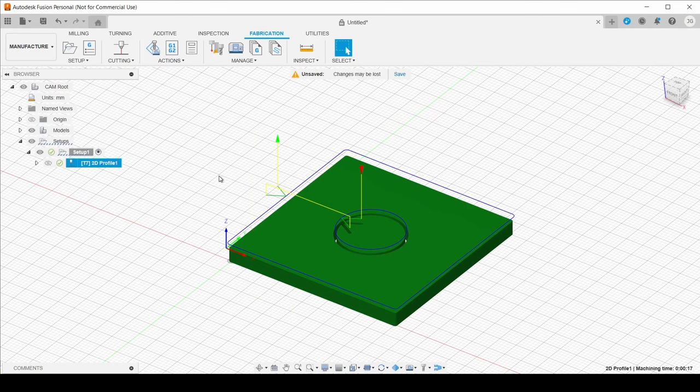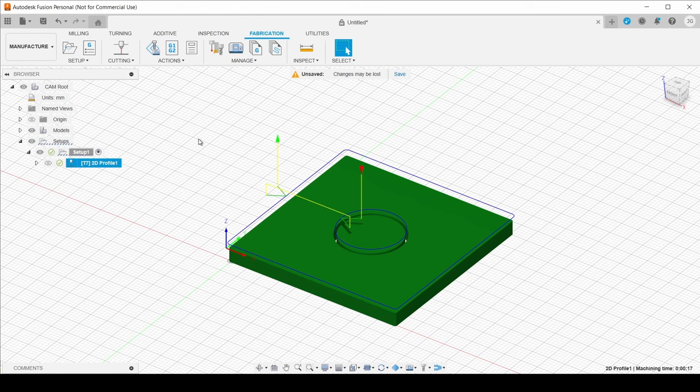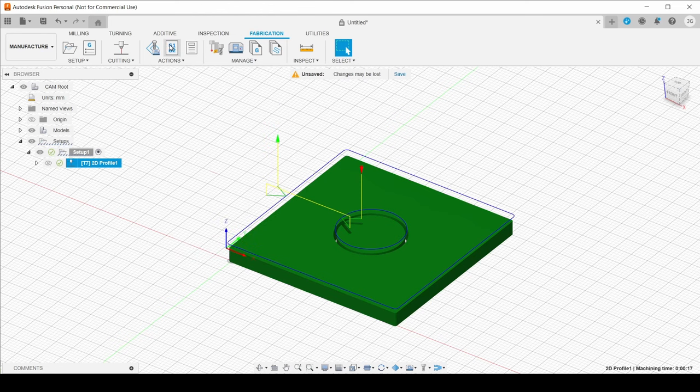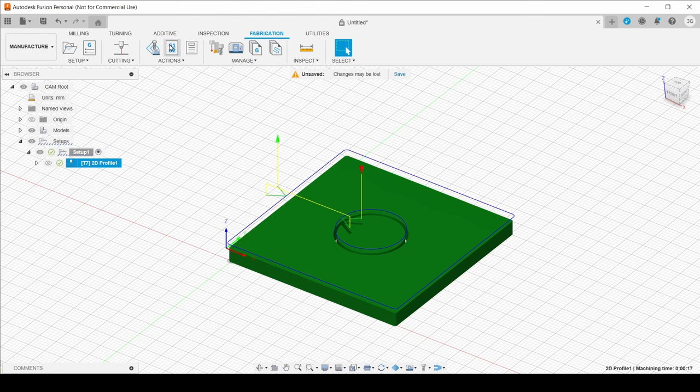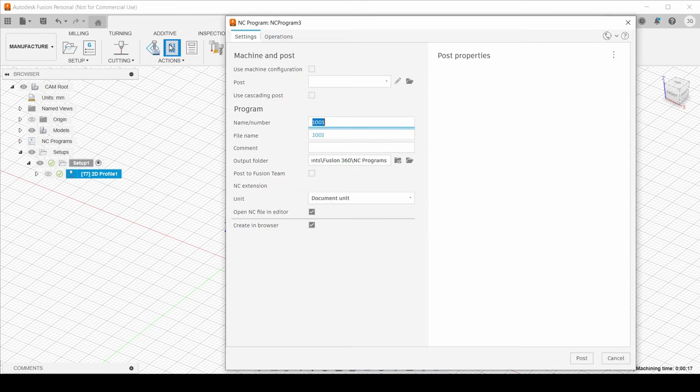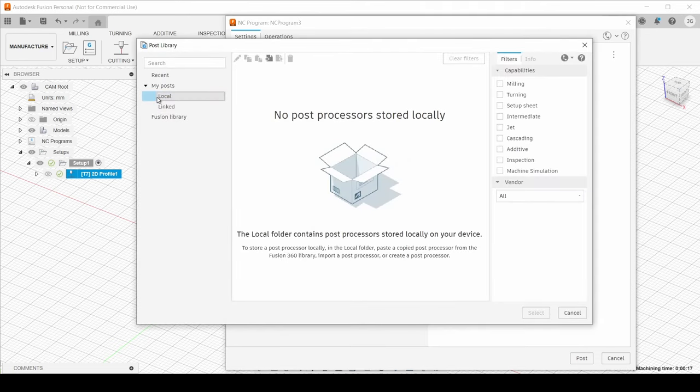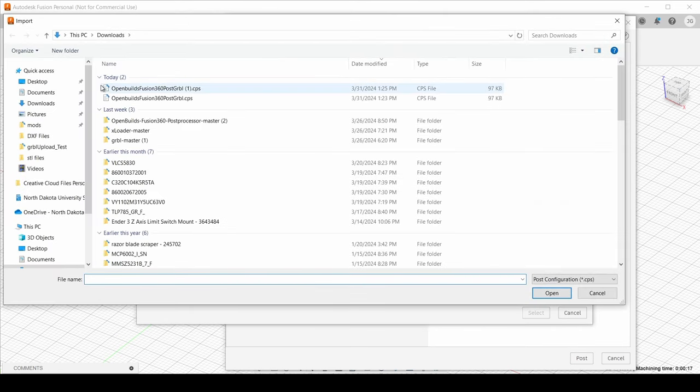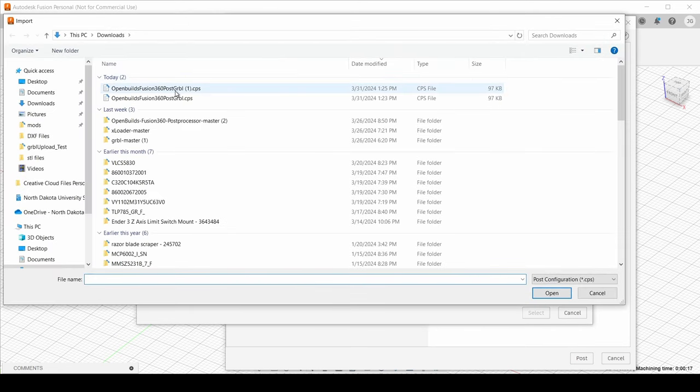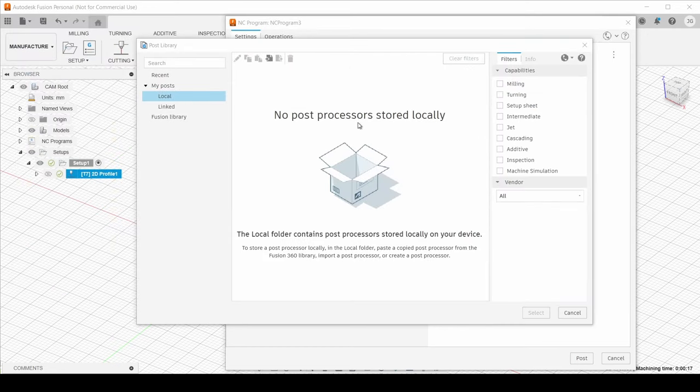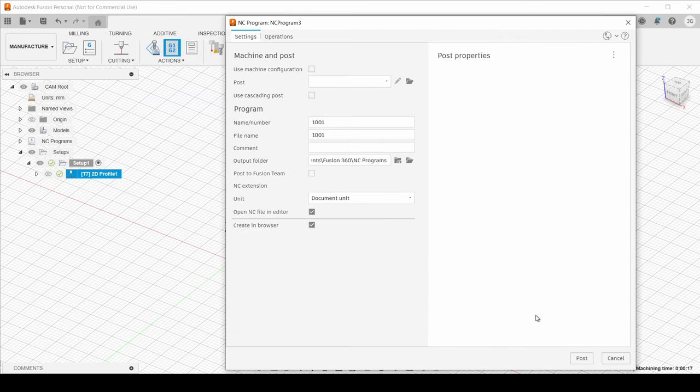So I can exit the simulation and now it's time to turn these toolpaths into G-code. So now that we have the toolpath generated, we can go to post-process and that will actually turn these toolpaths into machine readable G-code. So we're going to go to post-process. And we'll select post from library. We're going to go to local, import. And in our downloads, we have that post-processor here that we downloaded from the plan package. And that's the post-processor that we're going to select and use.